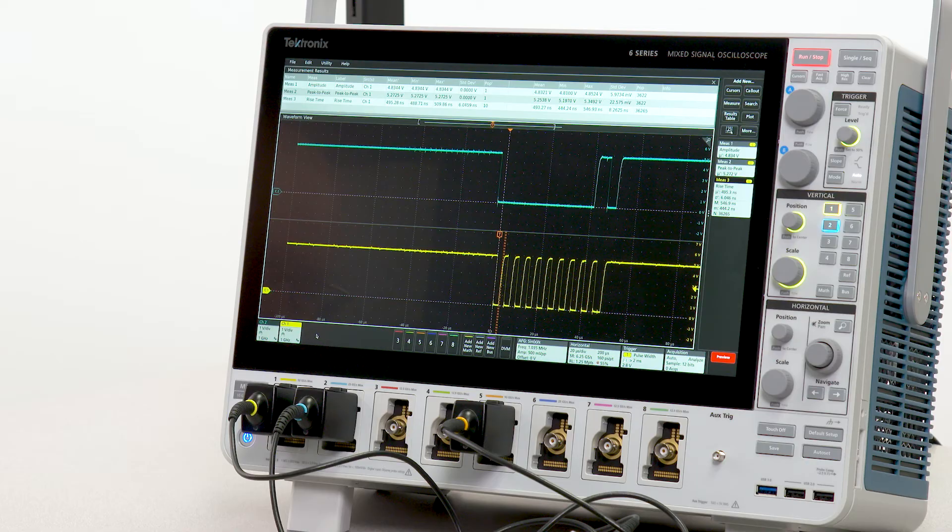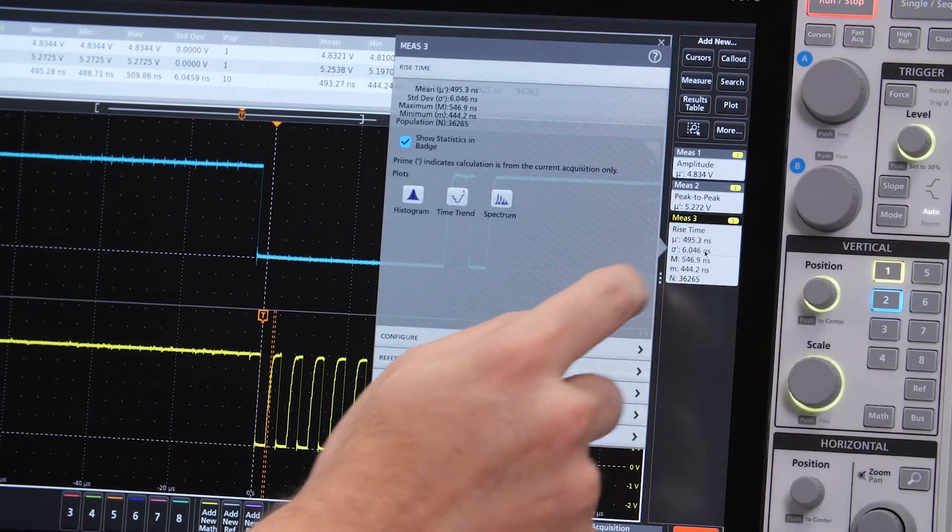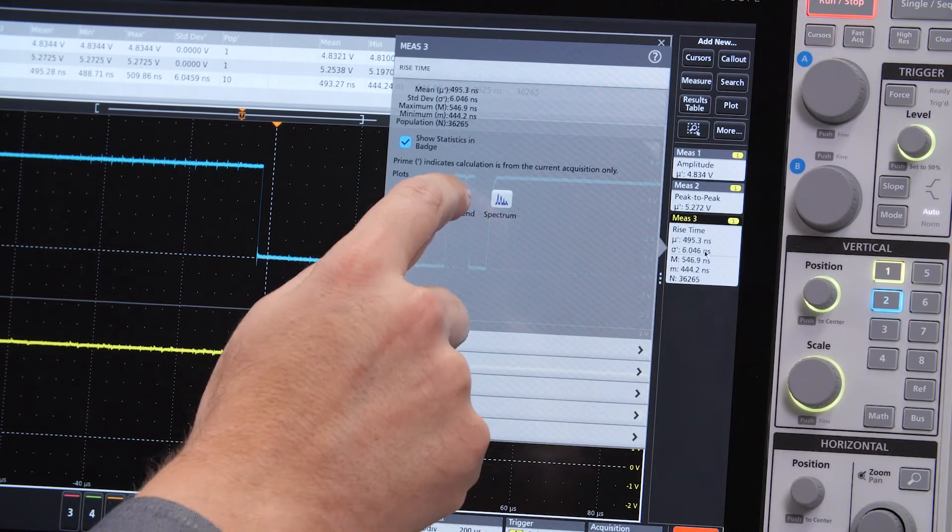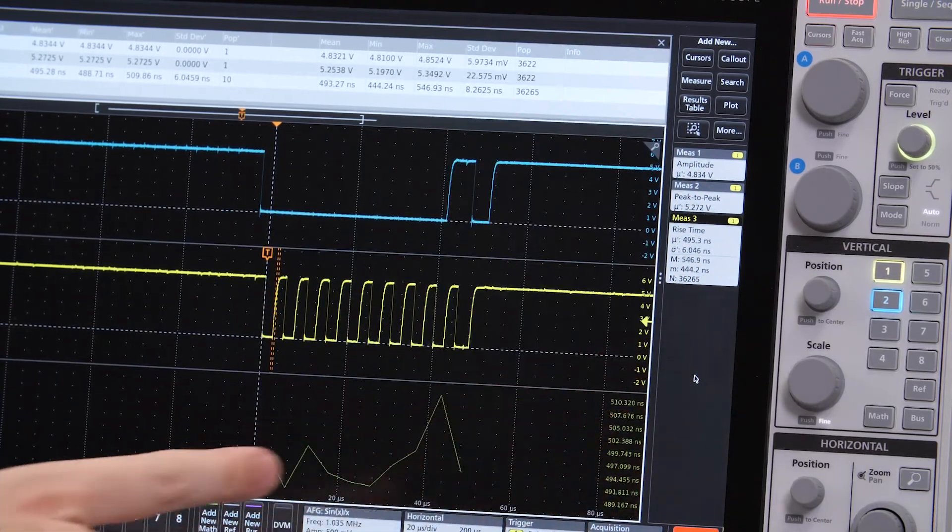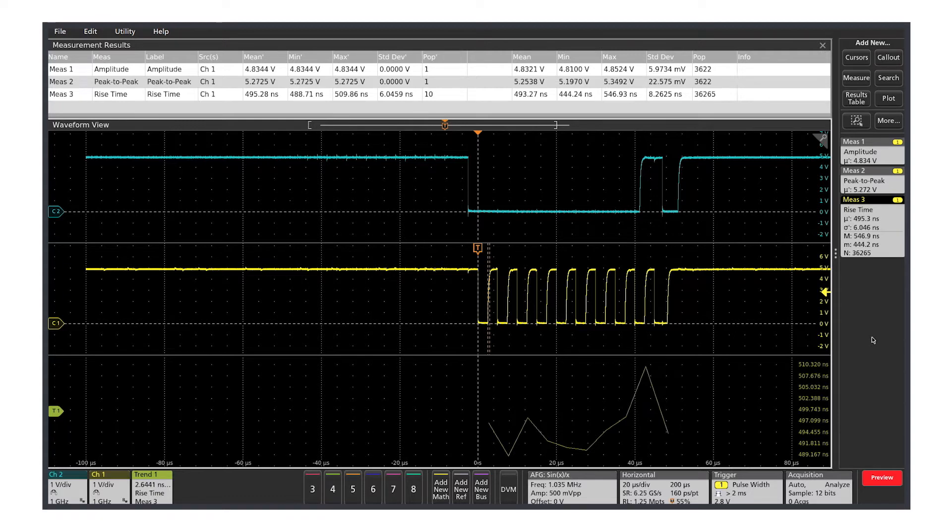I can also look at a measurement's behavior through a single acquisition as a trend plot. The measurement trend shows values for the measurement, in this case rise time, as it varies throughout the acquisition.